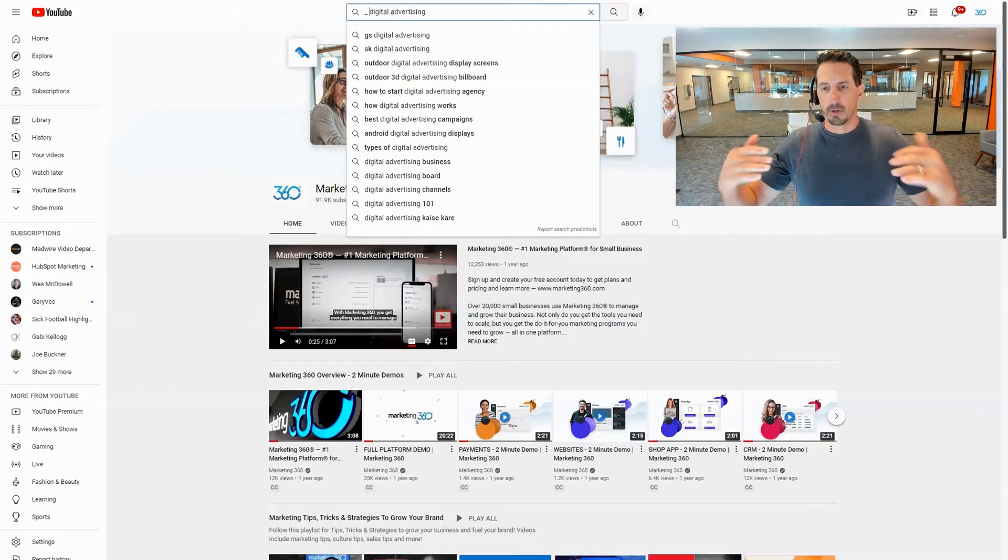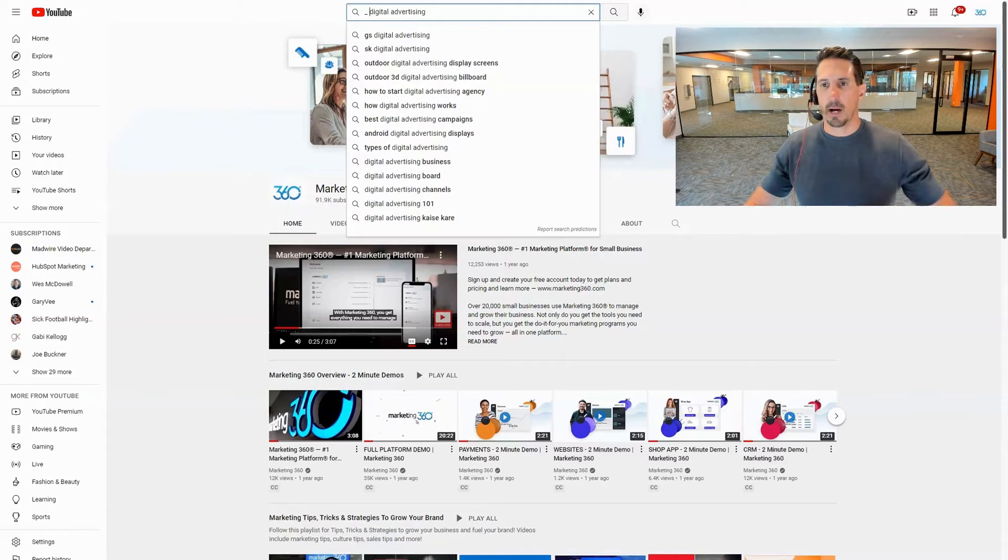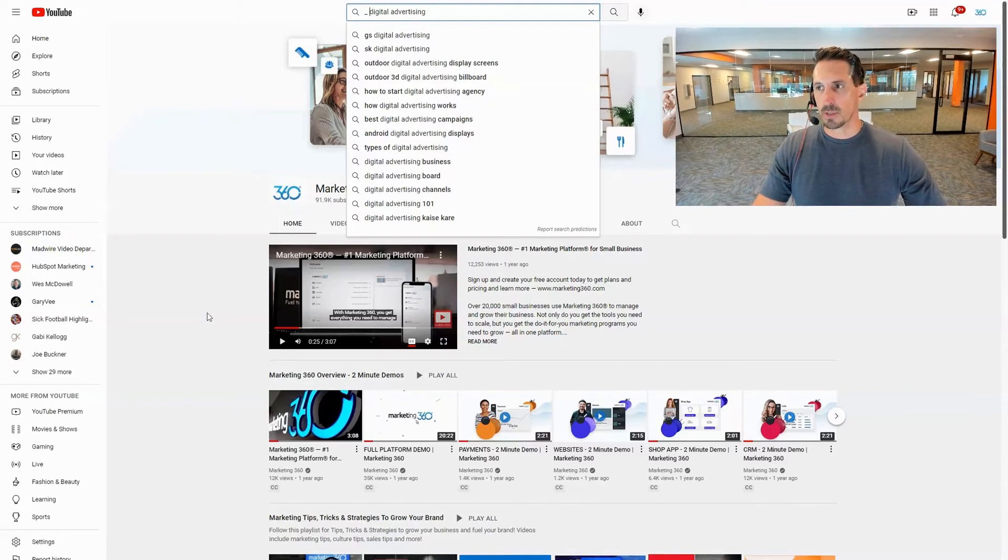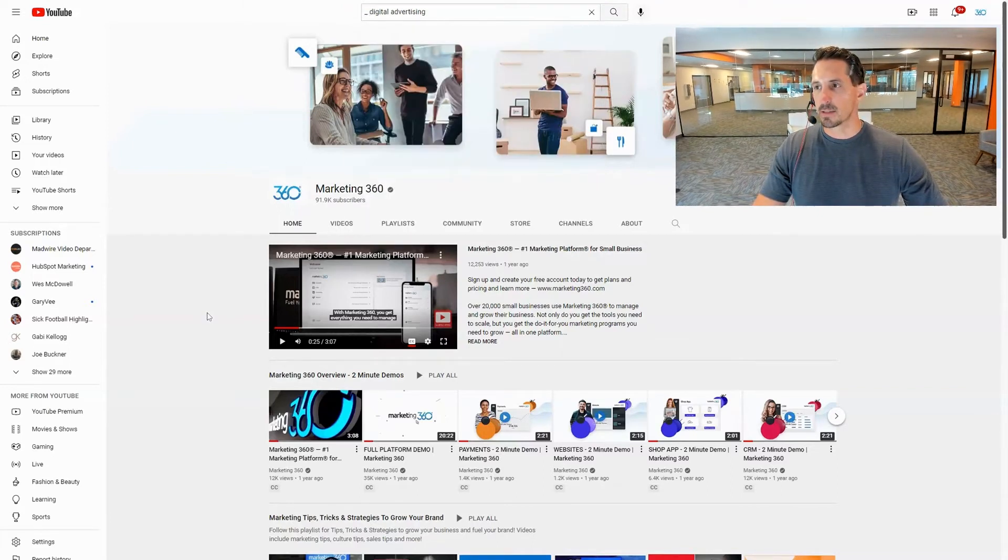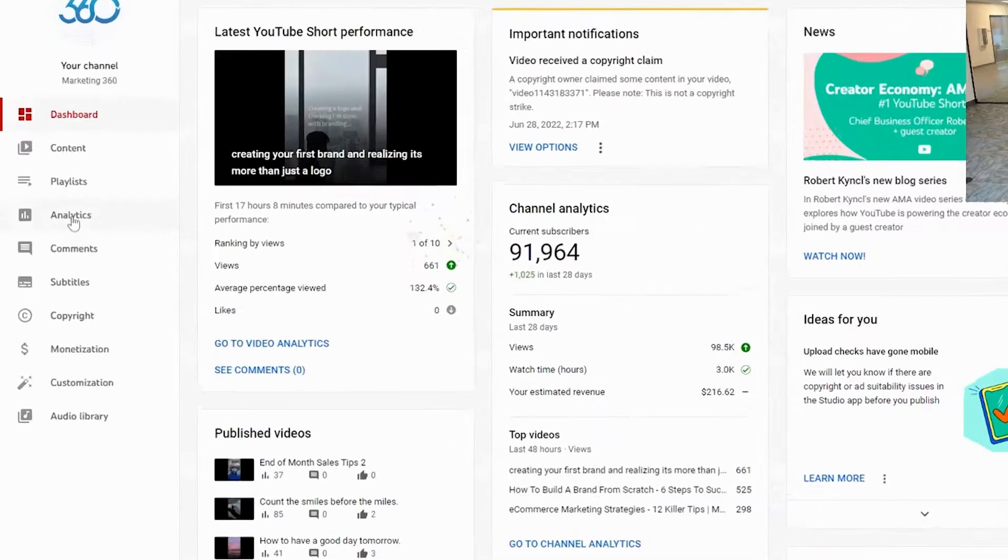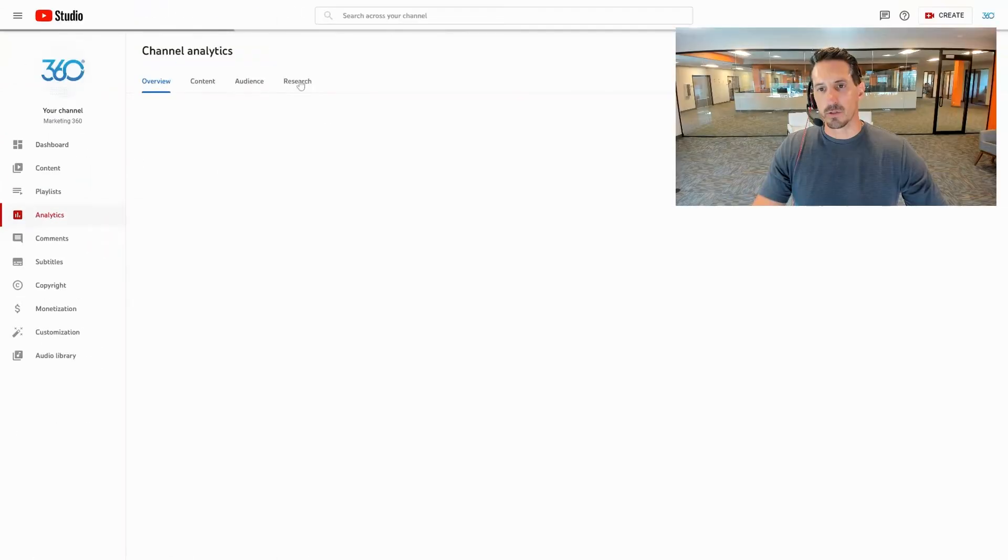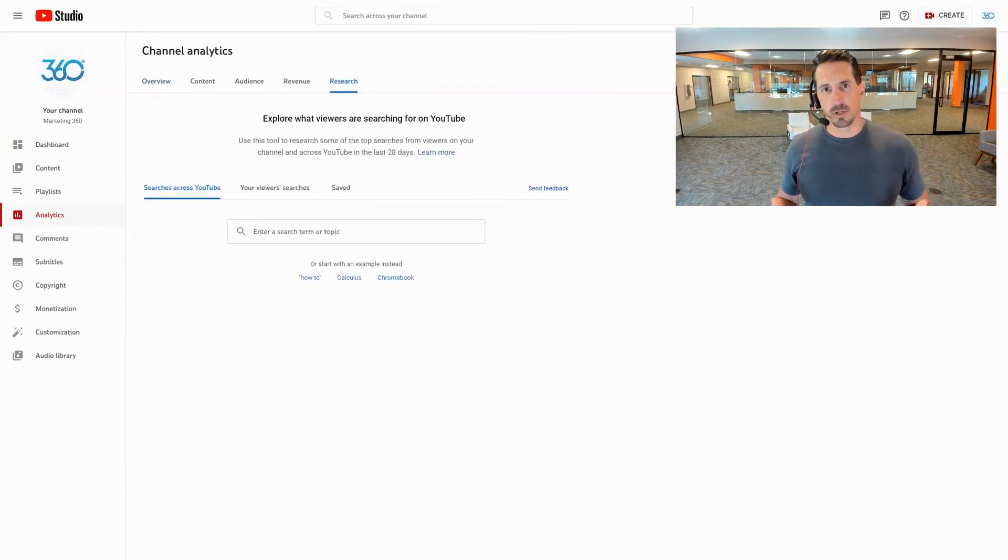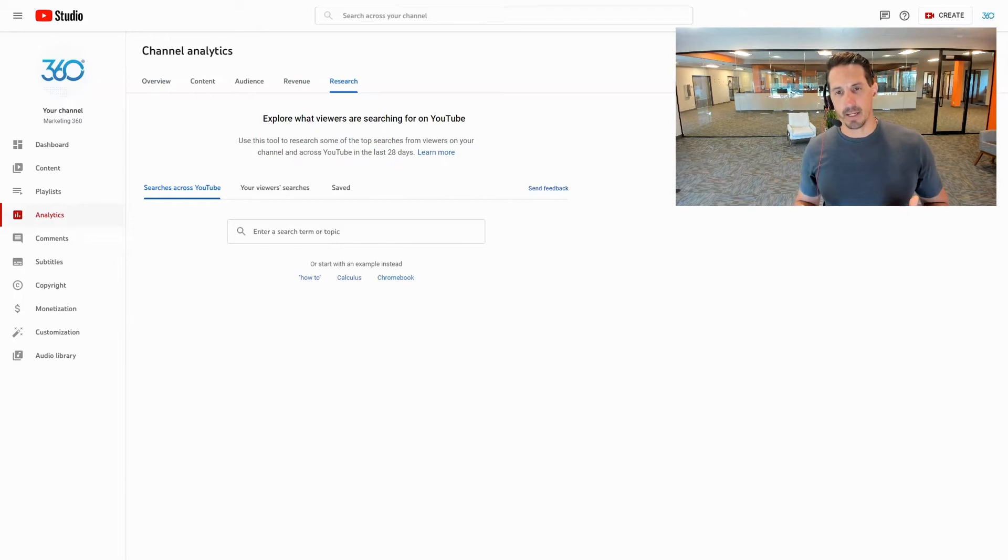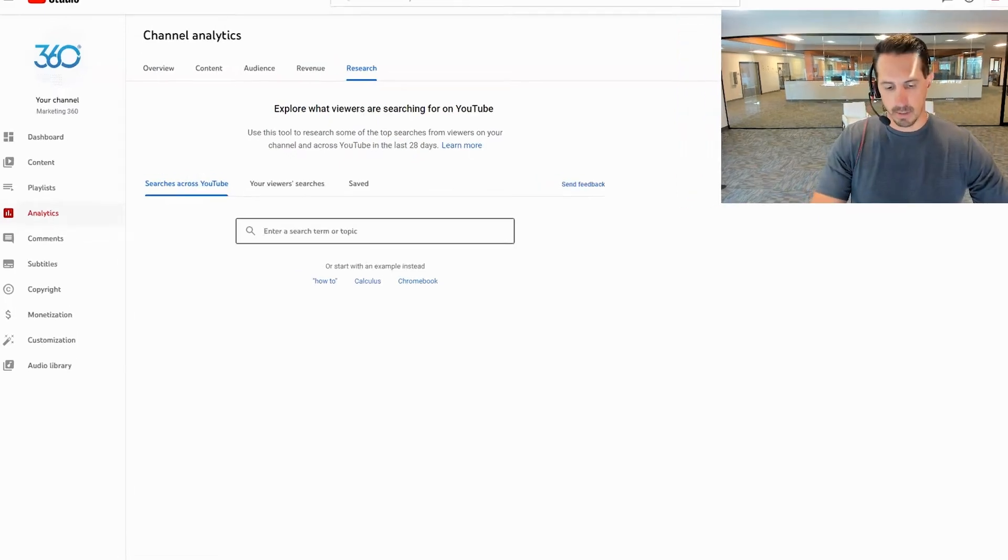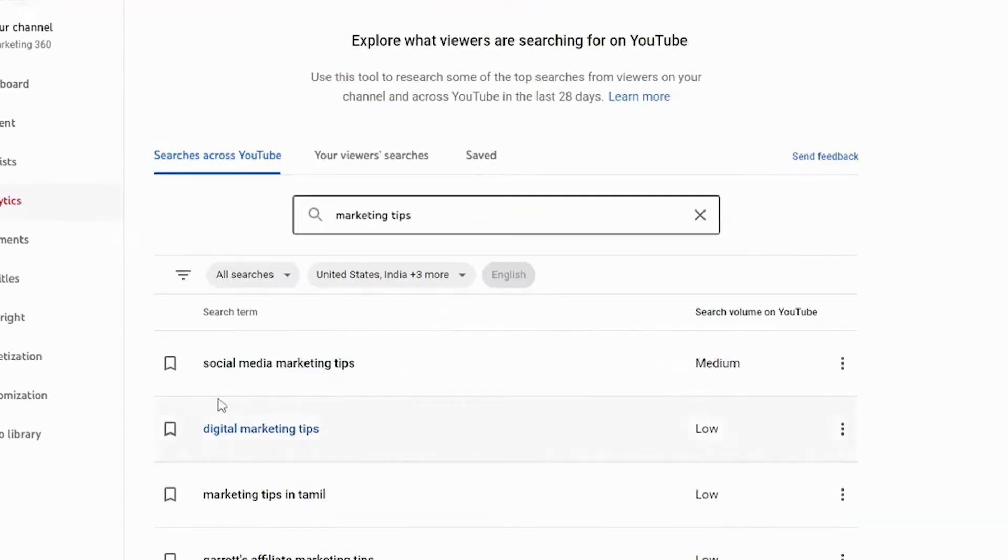Now another new tool that YouTube just most recently released is actually on the back end in the studio. So if you go into your channel and then go to the back end studio and then come down here to analytics, click on that and then click on this research tab. The research tab is going to be where you can actually research from the back end topics. So right from here I can come in here and I can do marketing tips.